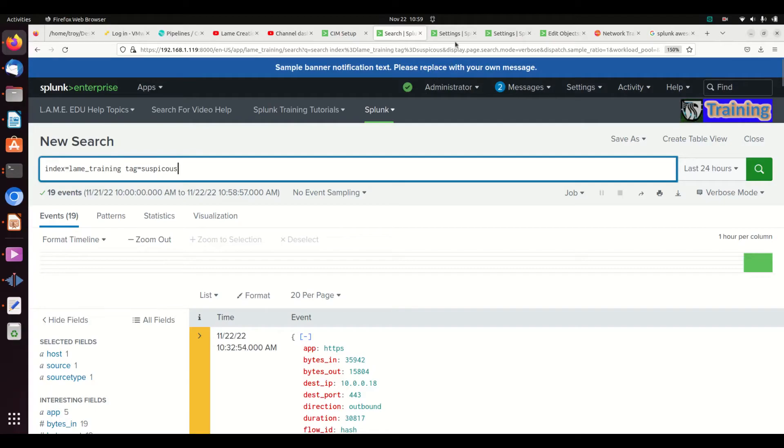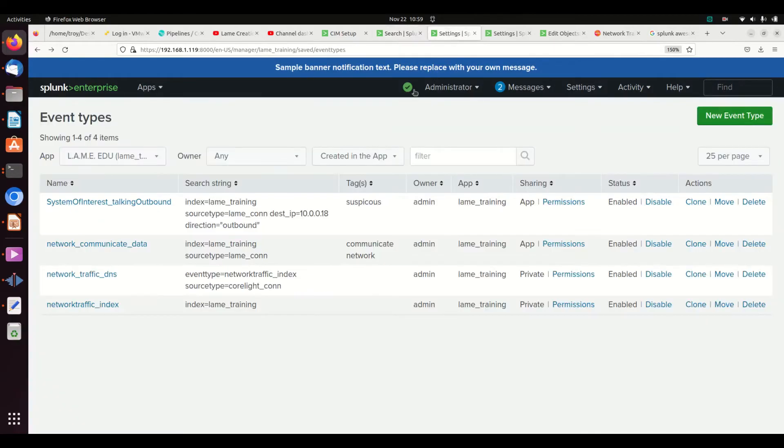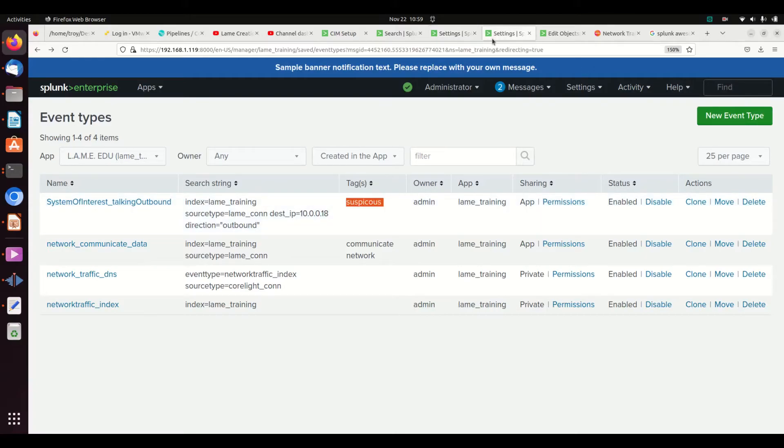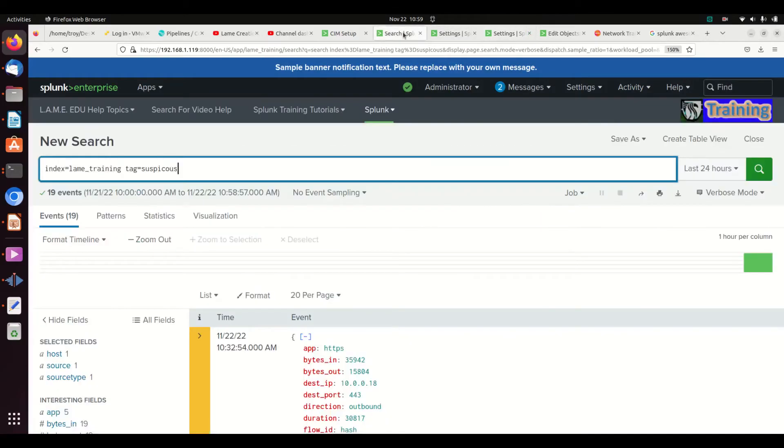What's cool - if you didn't catch that - I could go write another event type and tag it as suspicious. I could write a whole bunch of rules and call them suspicious, and now when I write queries, I could get even more complicated.